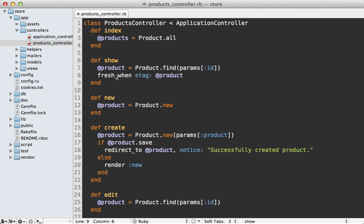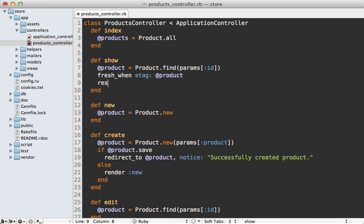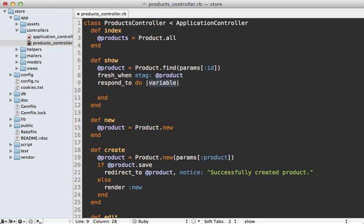Now the fresh_when call works great in our show action here because we're using the default rendering behavior. But let's say you had a respond_to block here, then it's not really going to work very well because this explicitly renders something and it's not going to fall back to the default renderer.